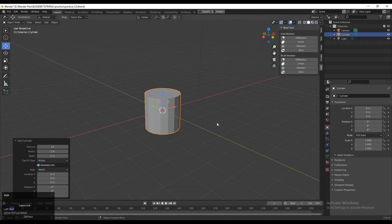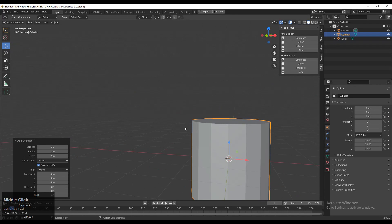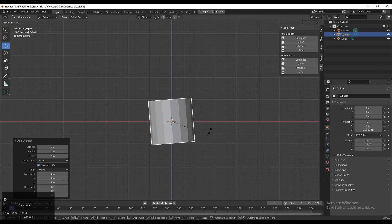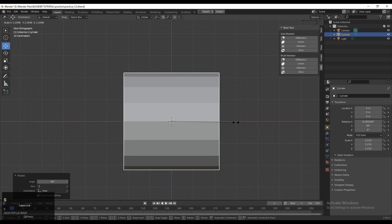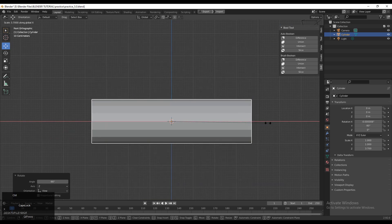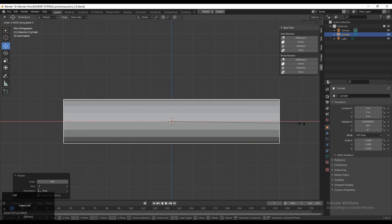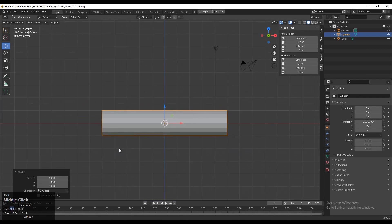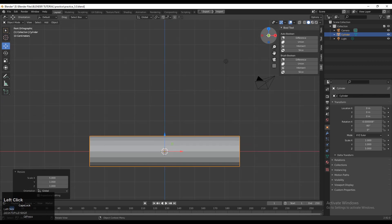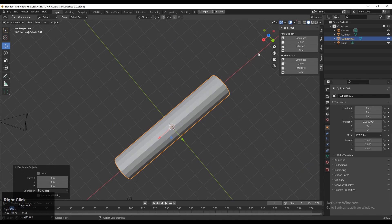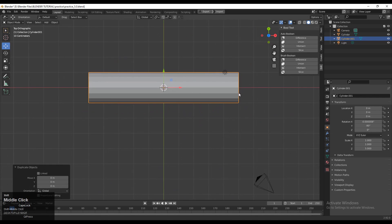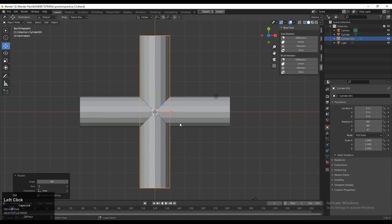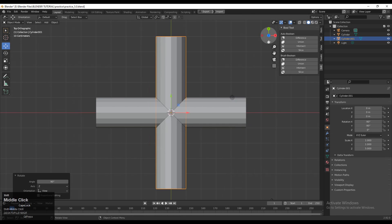We will start with a cylinder. Press Shift+A, then add a cylinder with around 16 vertices. Rotate it 90 degrees, then scale it along the Y-axis using S then Y. Press Shift+D to duplicate it and rotate it 90 degrees.